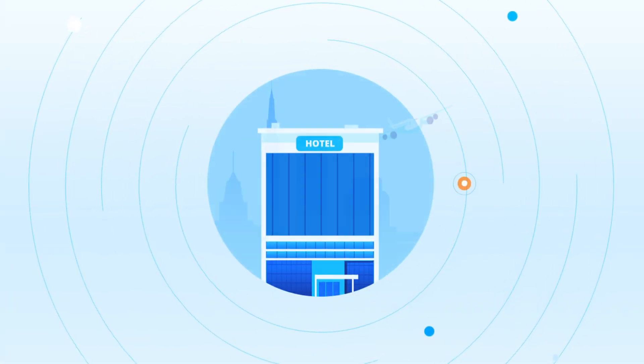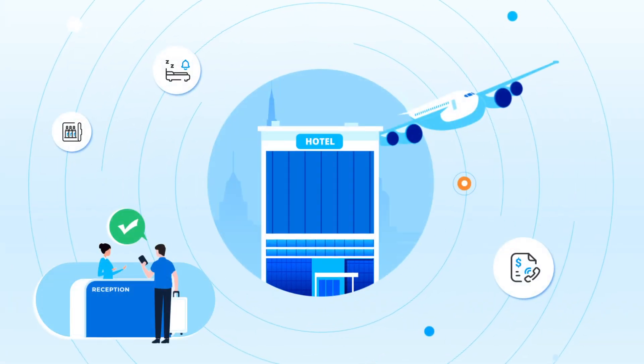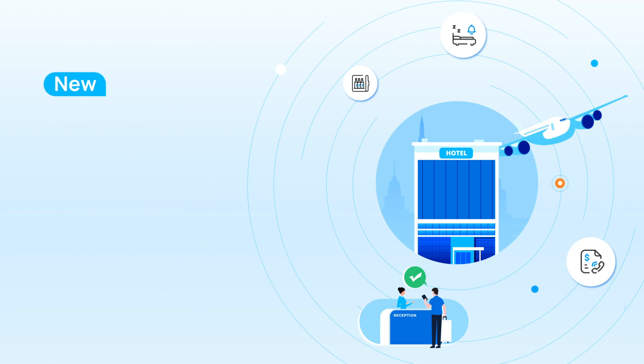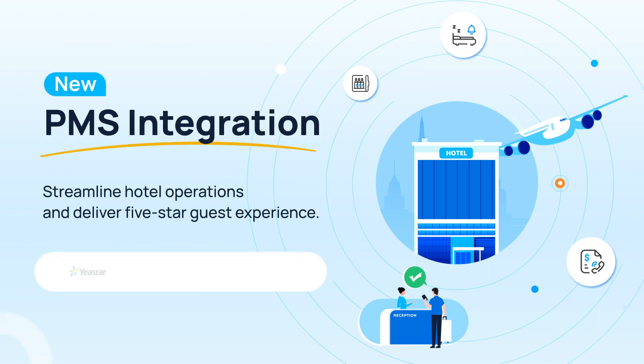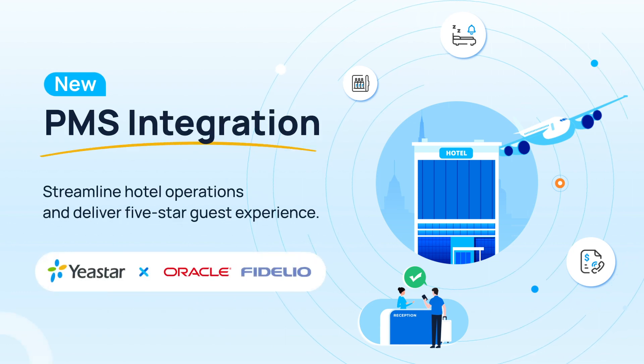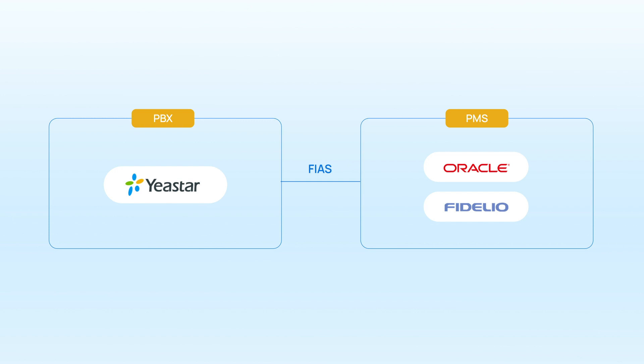Yeastar P-Service PBX now takes another step on hotel solutions. Now we can support direct integration with Oracle Hospitality Opera as well as Micros Fidelio. This means our P-Service PBX can connect directly to Opera and Micros Fidelio PMS without any middleware.